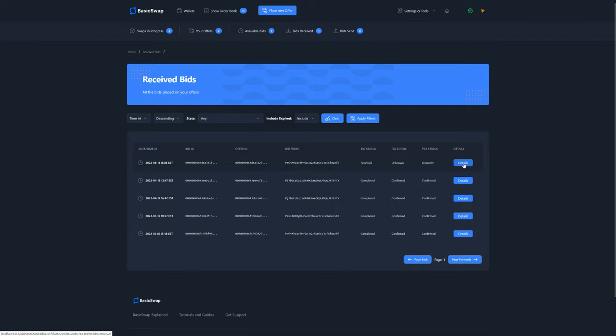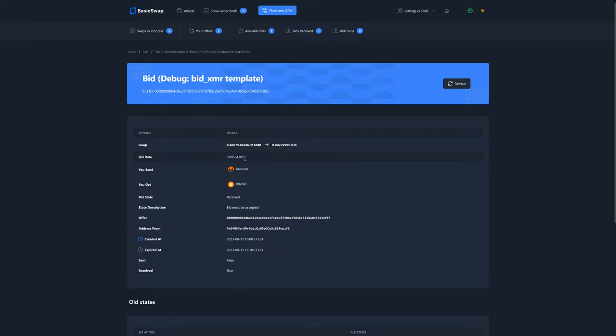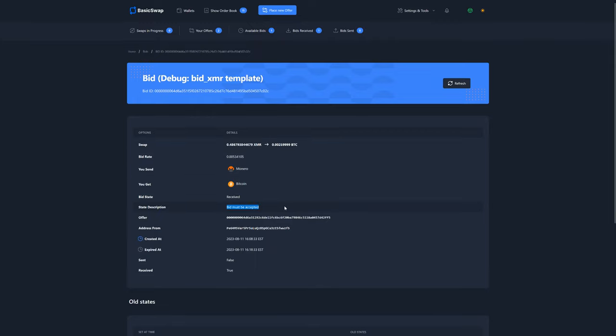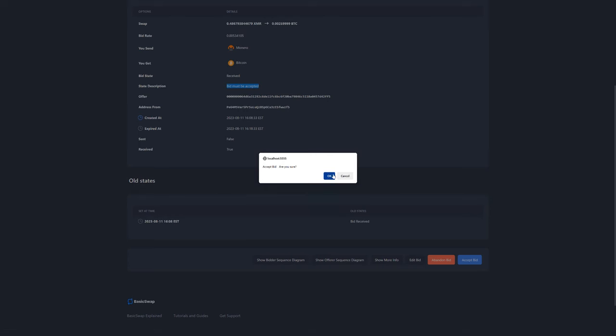Clicking on Details brings us to the bids information page and we can review its details to ensure that the amounts offered are to our satisfaction. If the bid is to your liking and want to initiate the swap, simply scroll down and click on that blue button.